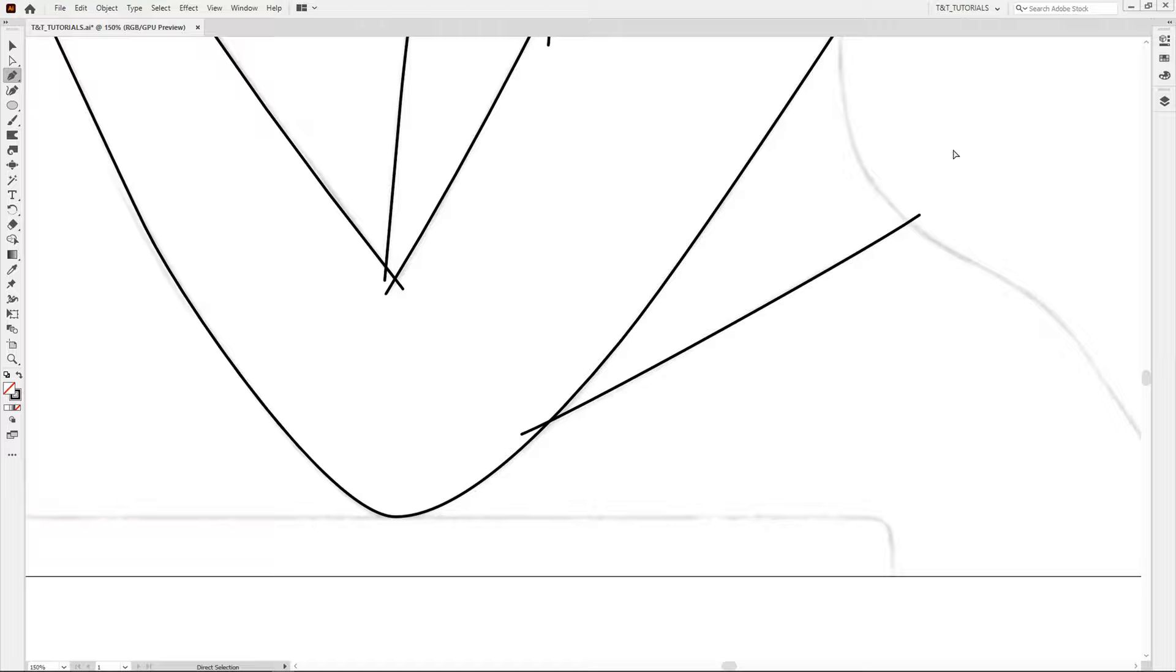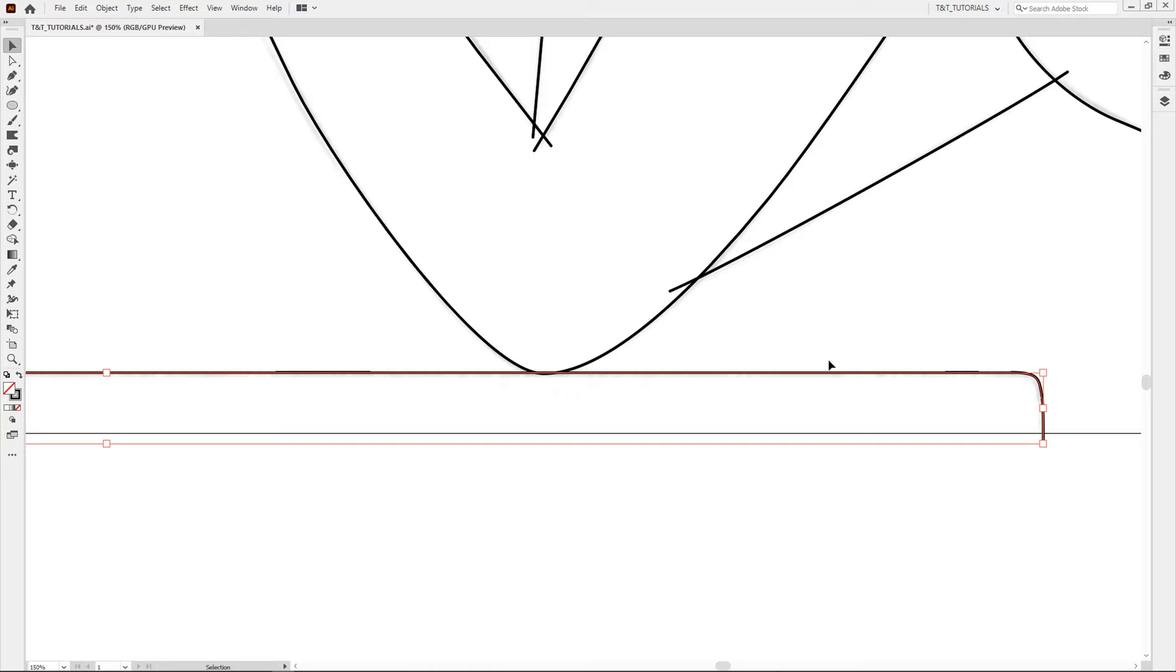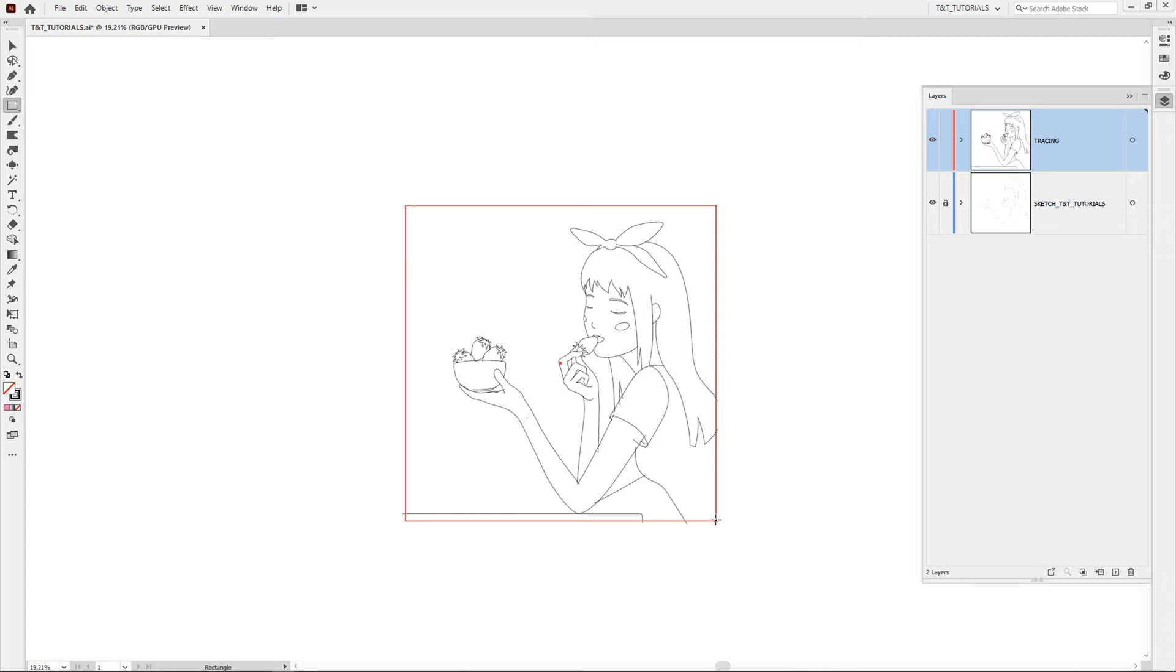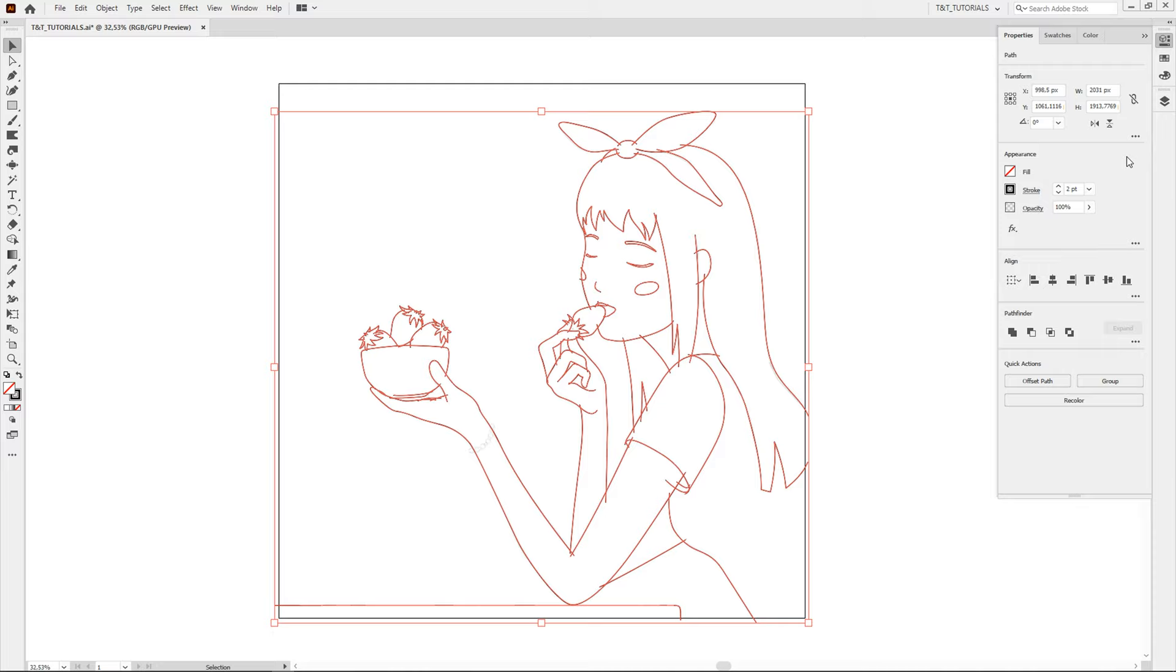Meanwhile tracing is done. Notice that all lines are overlapping, this is very important. Create a rectangle according to this artboard. Press M to use the rectangle tool. Select all lines and open Properties panel. Go to Pathfinder, click on More options and select Outline.